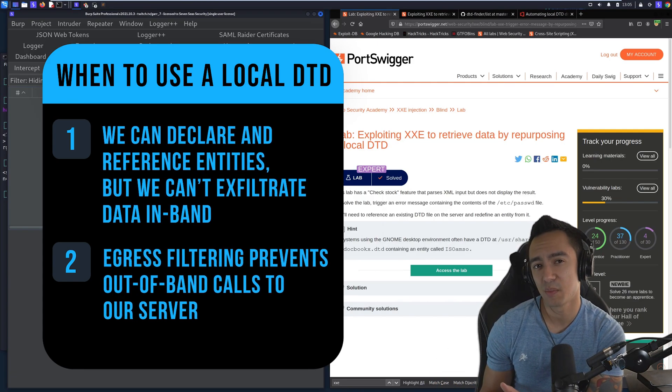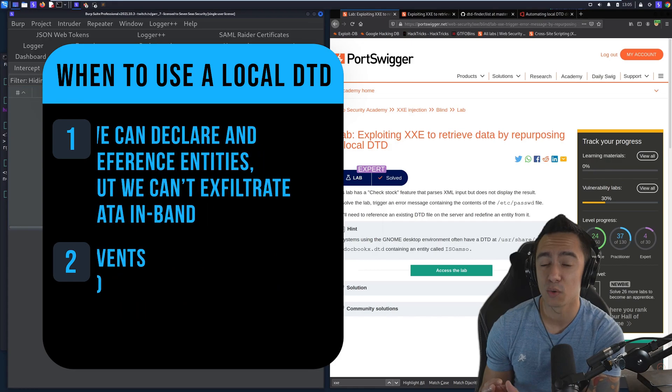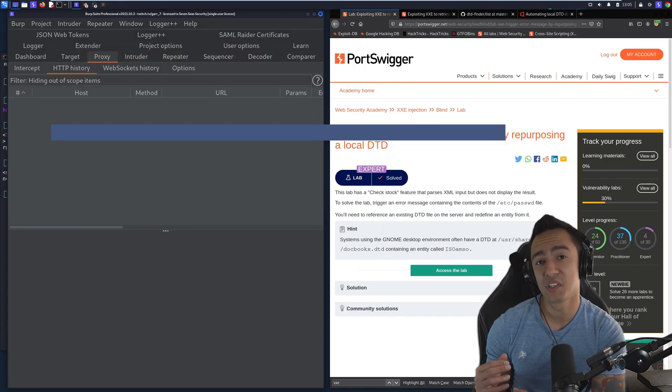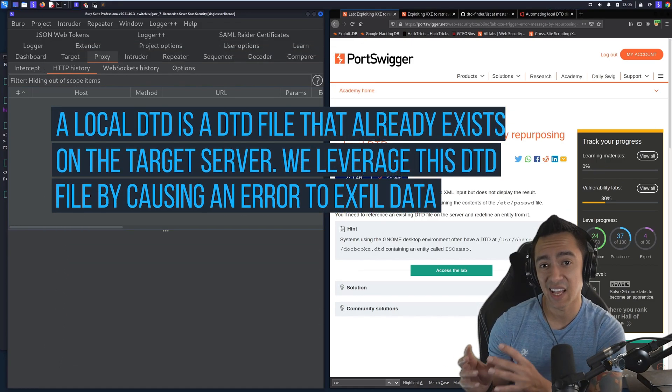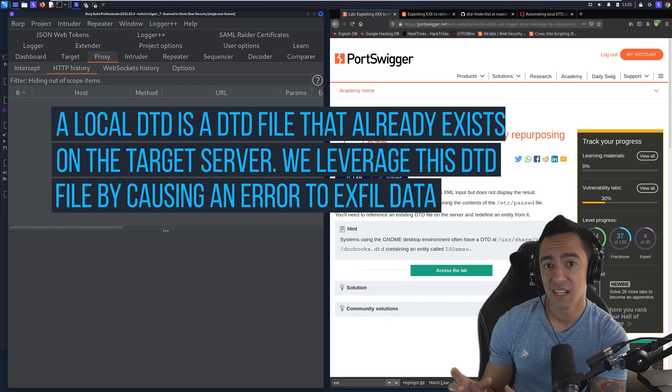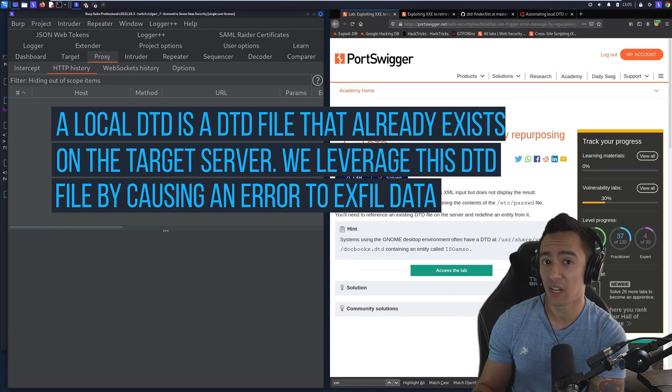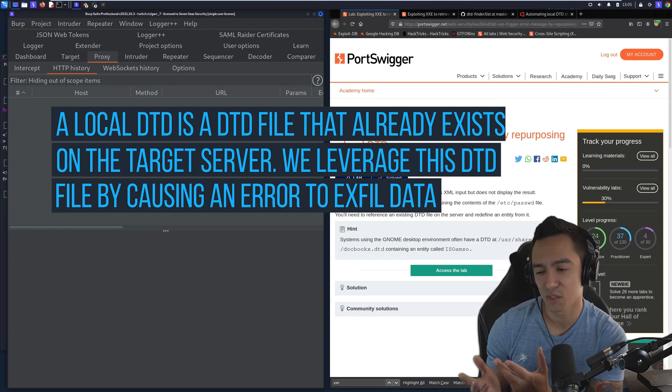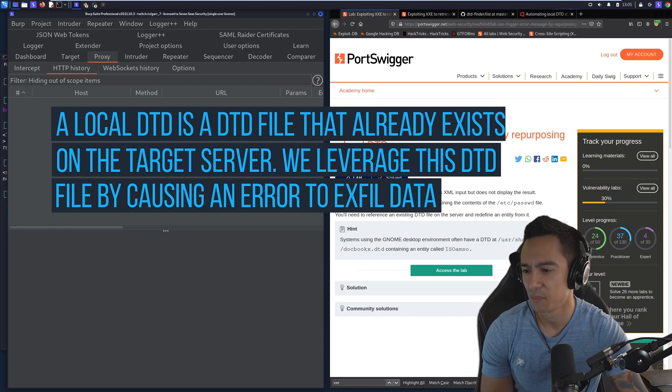So this is where you want to try something like referencing a local DTD, and then repurposing an existing entity within that local DTD to see if you could trigger an error and retrieve that data. So let's go ahead and give that a try.